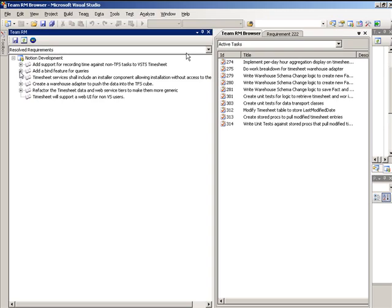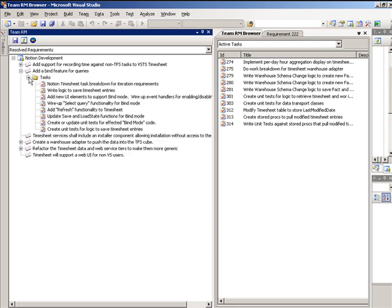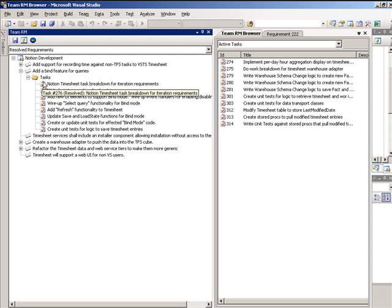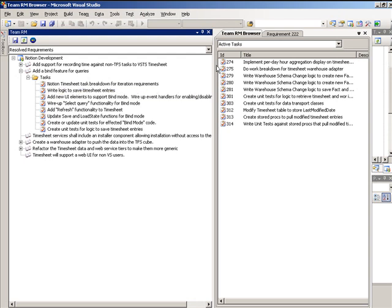These tasks are related to their parent requirement so that the traceability between requirements and the tasks that implement them is captured. Notion uses a tool called TeamRM to quickly manage these relationships.